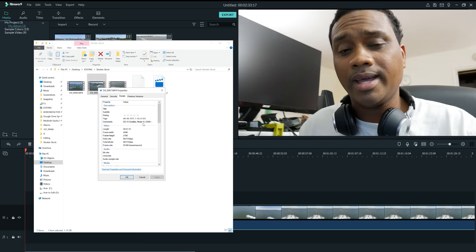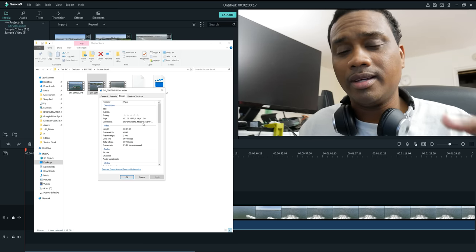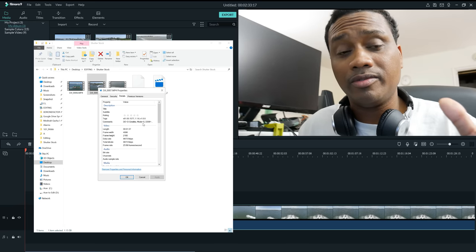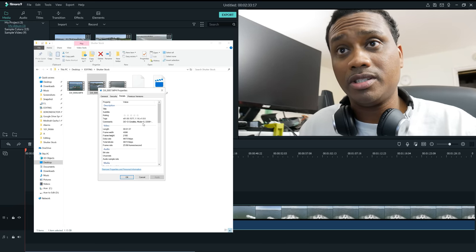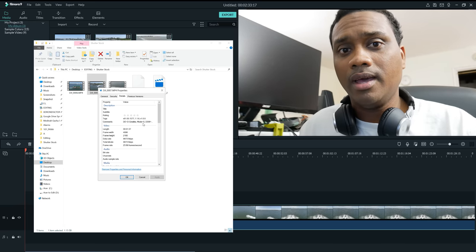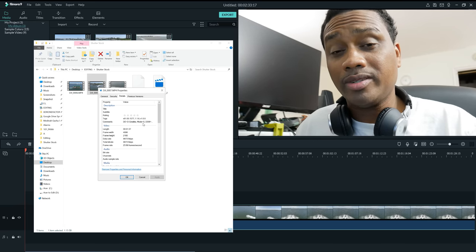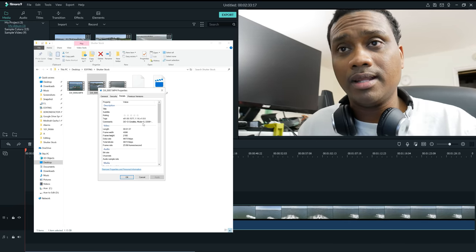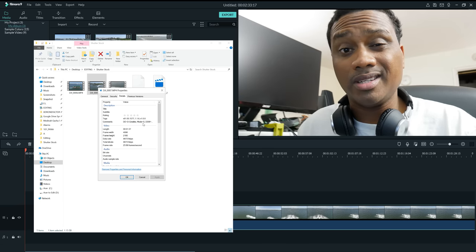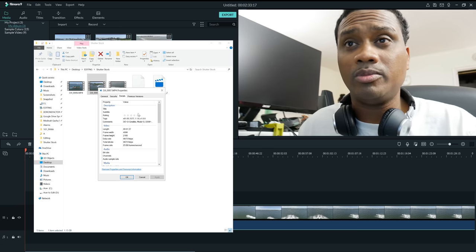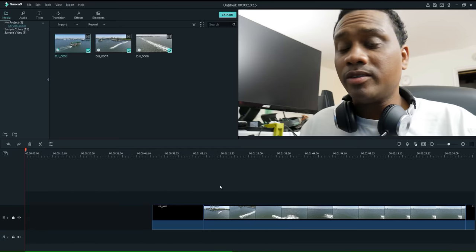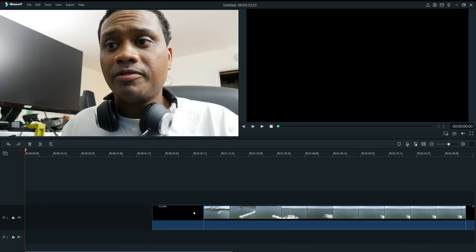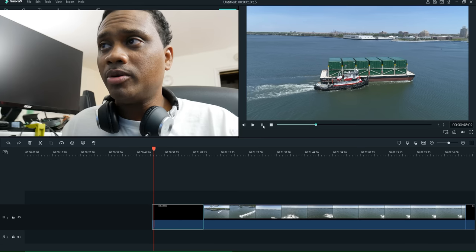Don't ask why I use shutter priority — I have my reasons. I'll share that in another video if you're interested; just let me know in the comment section and I'll make a separate video about it. Good, so we've got our three clips.